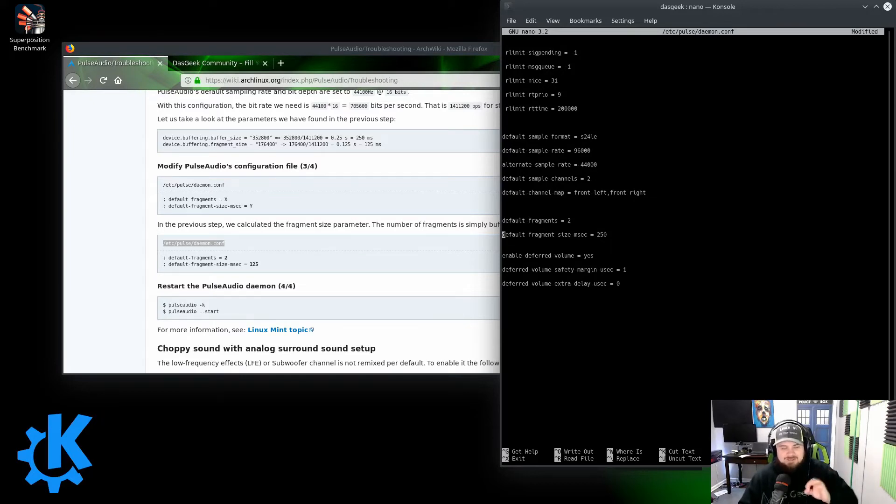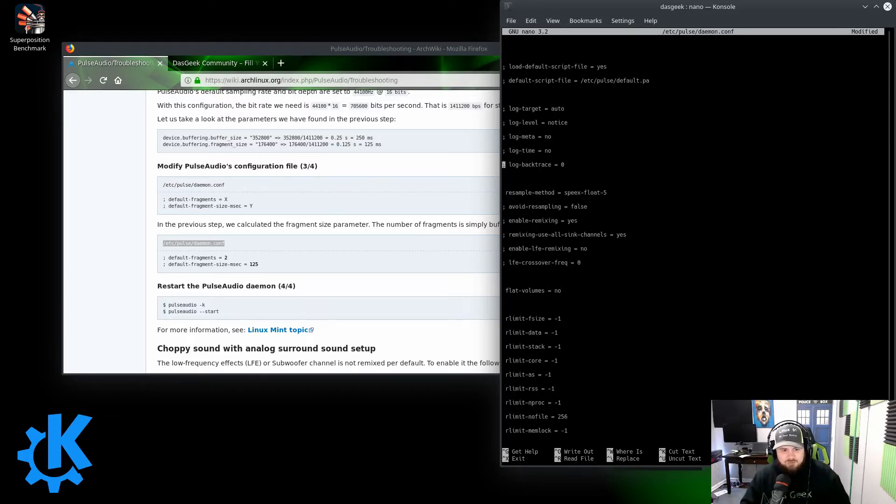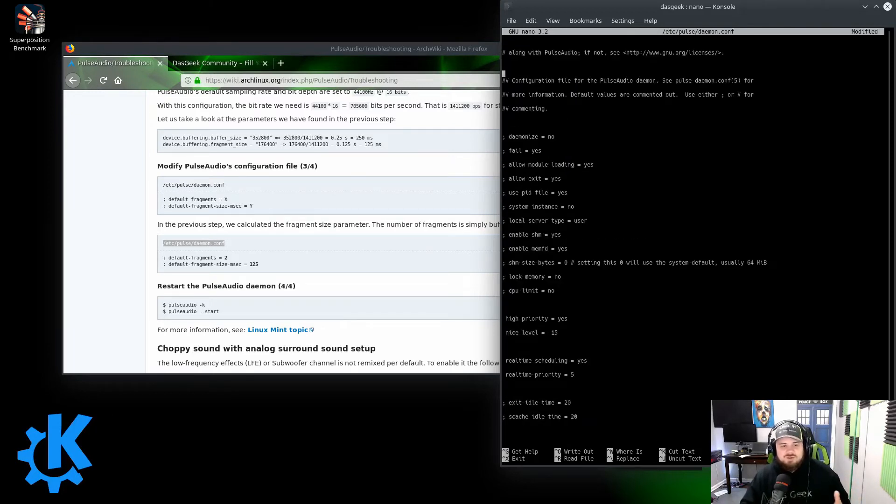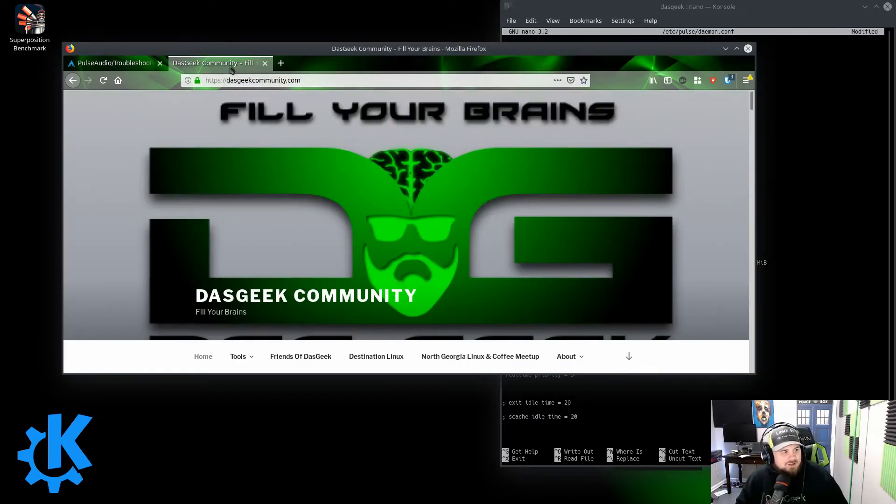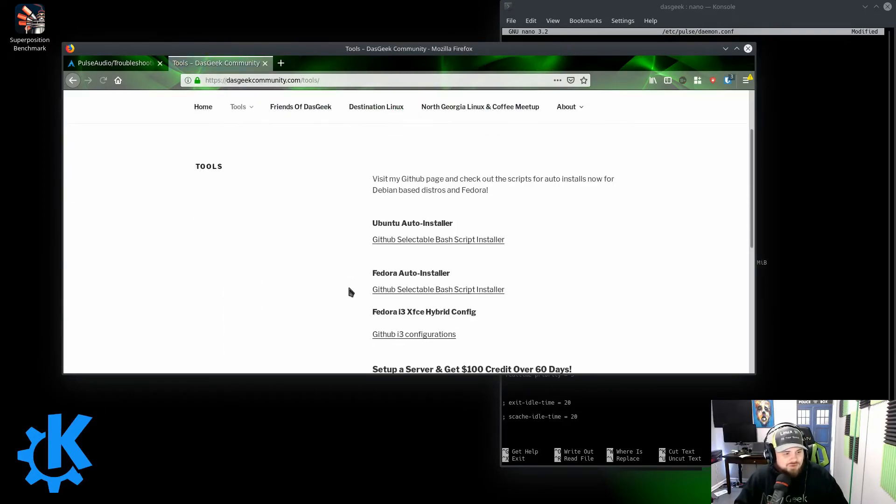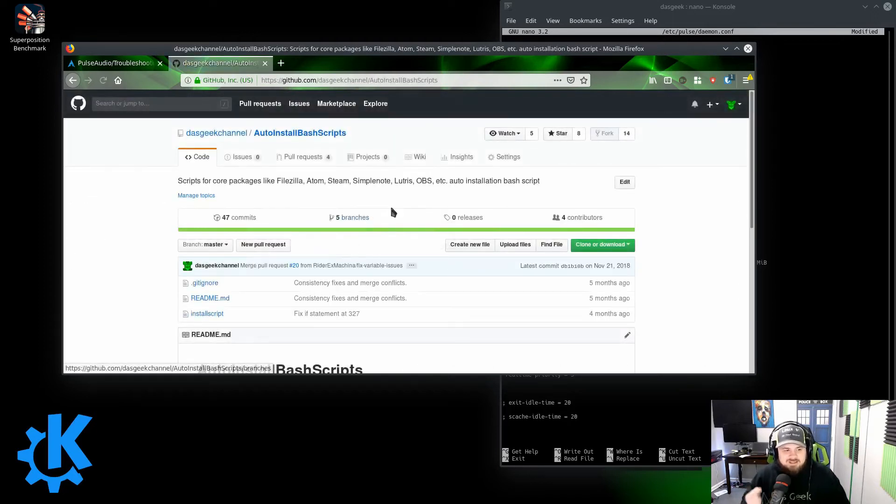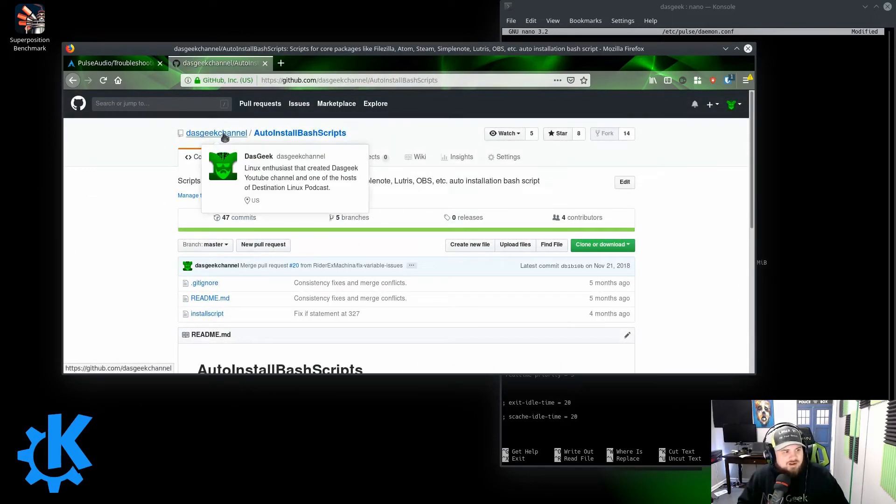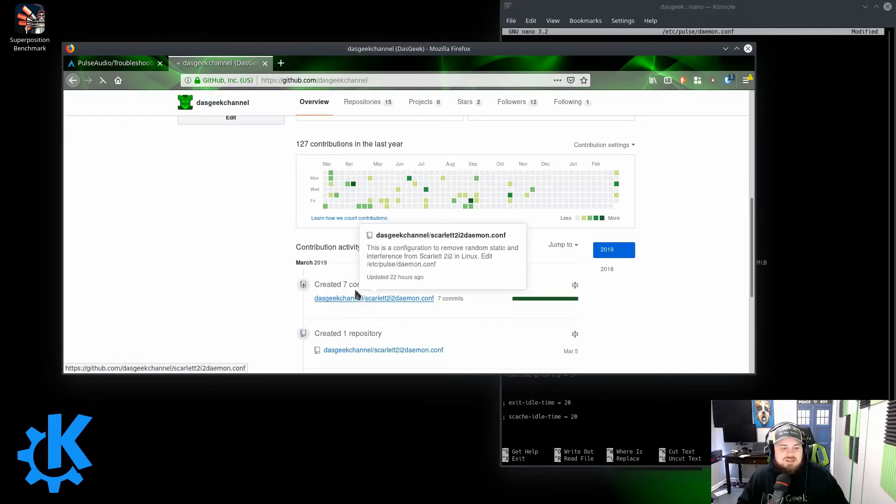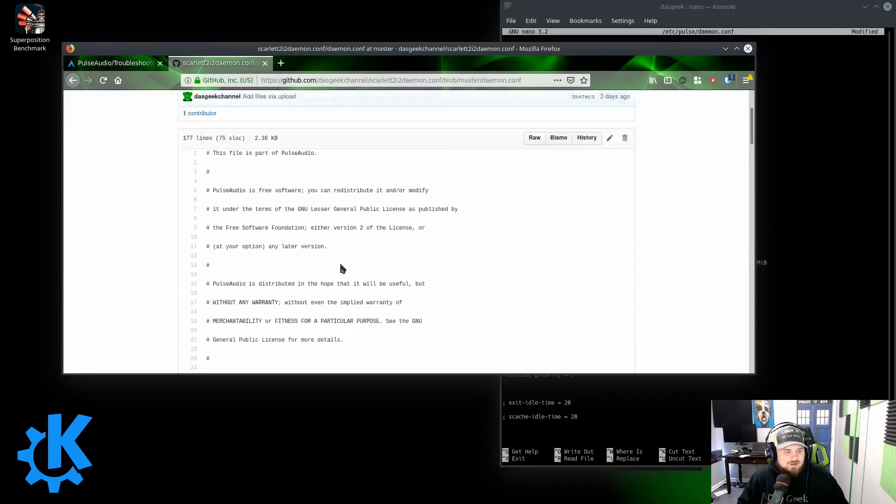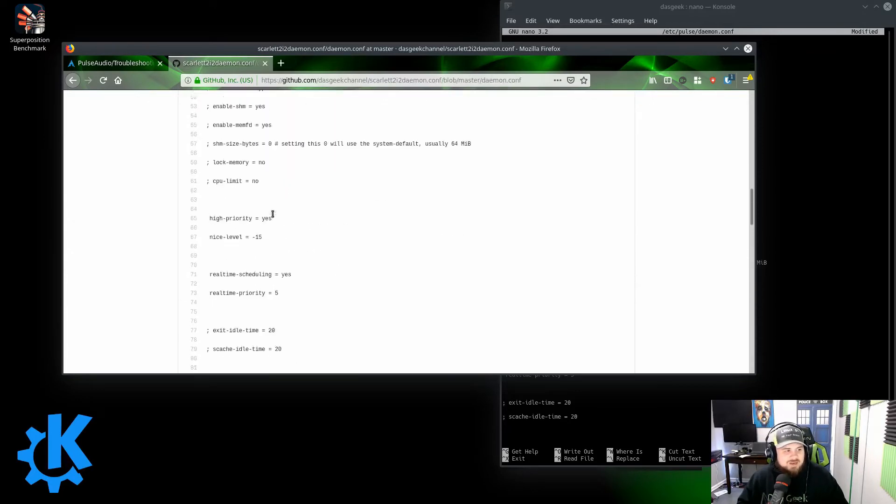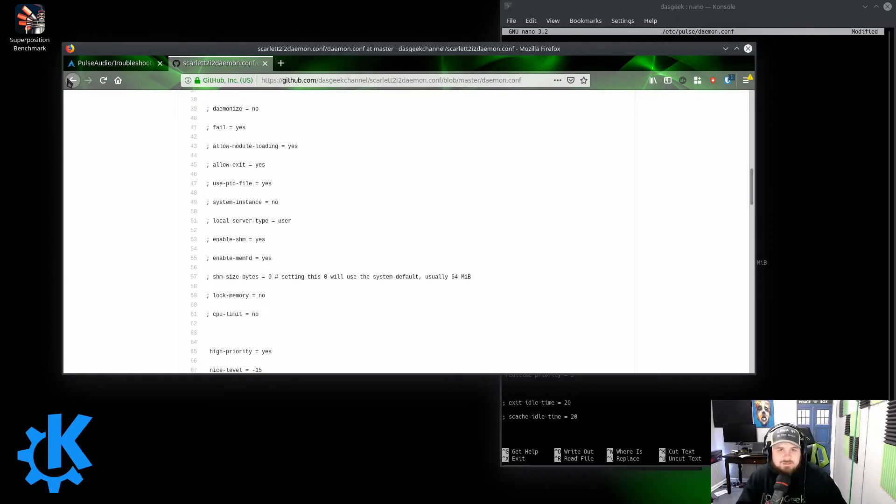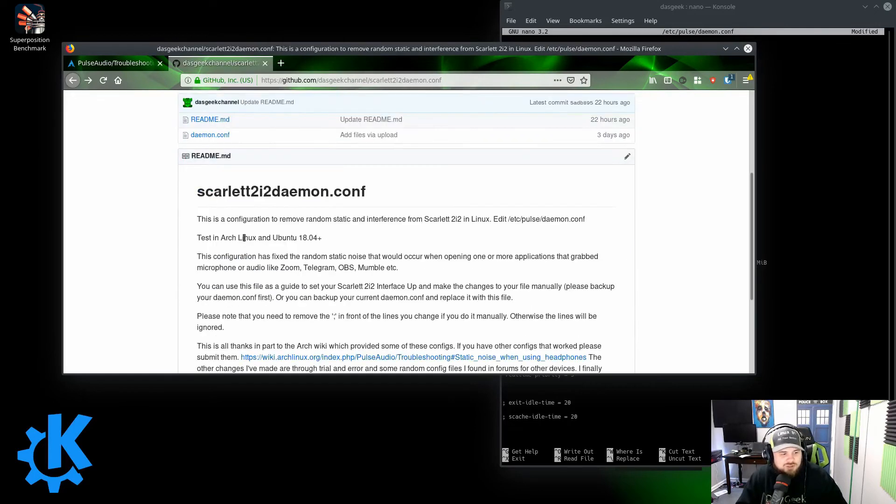To make this even easier for you, because there are a lot of things outside of that, as you can see here, that I changed, and some of these were random forum posts from multiple people who had posted different configurations that they used for their Scarlett that I combined all into one. You can get that by going to the DOS Geek community page. You can click on tools, and here I have all of my different scripts and things, but mostly a link to my GitHub page. On here I have put together Scarlett 2i2 daemon.conf, so a copy of my daemon.conf file that you can basically just take and cut and paste into yours.